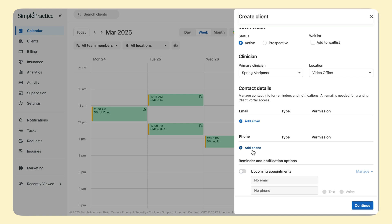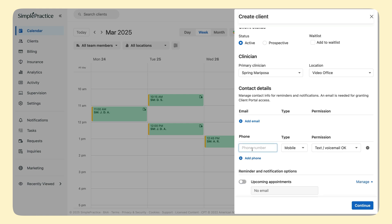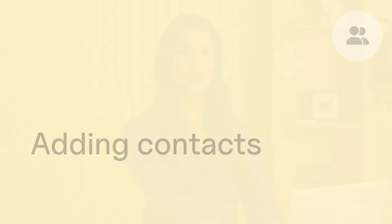However, if Judy was a 15-year-old teenager, this is where I would enter her phone number for text reminders and her email address so I could send her an intake packet via the client portal.